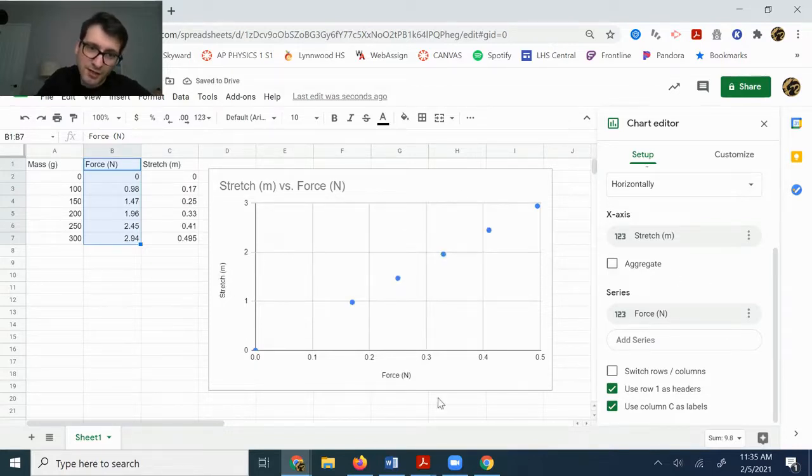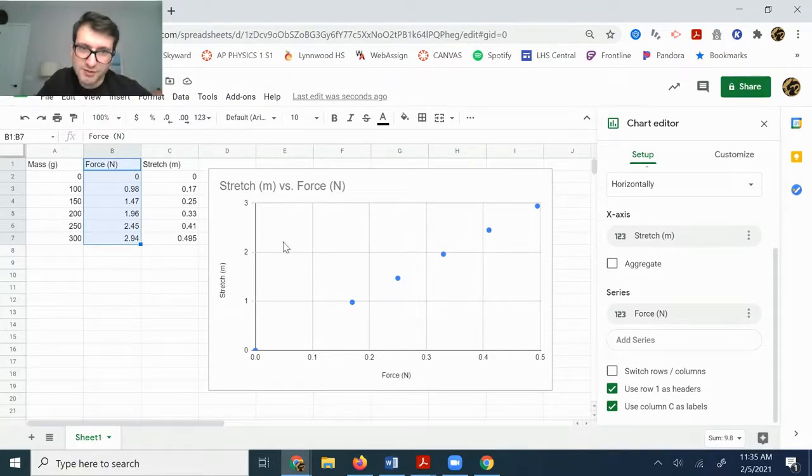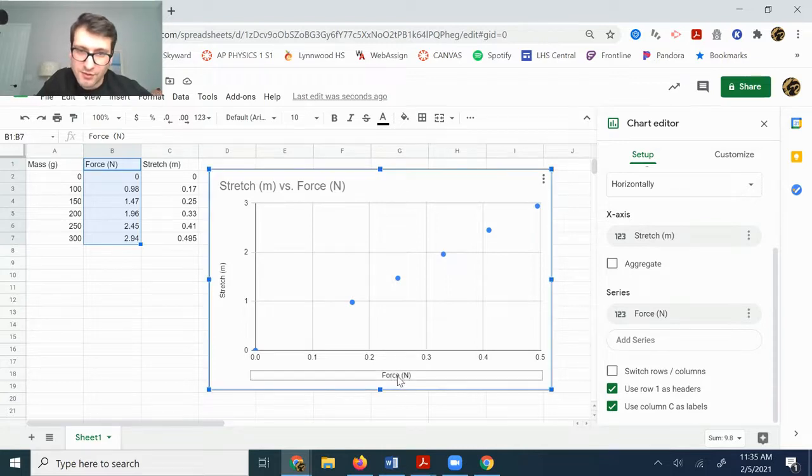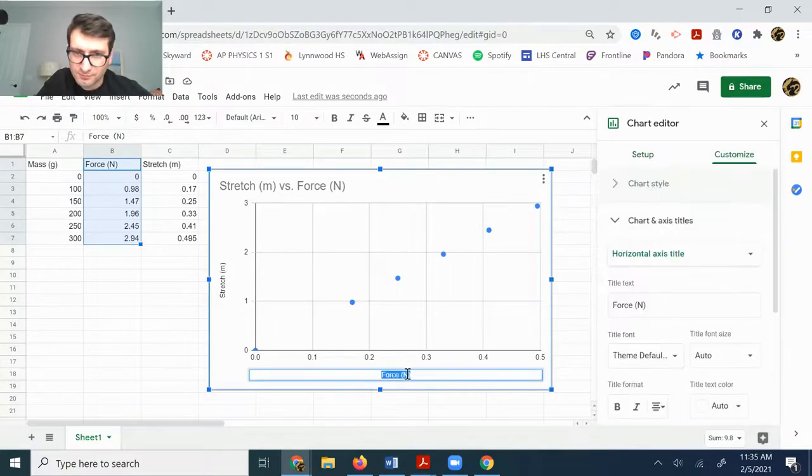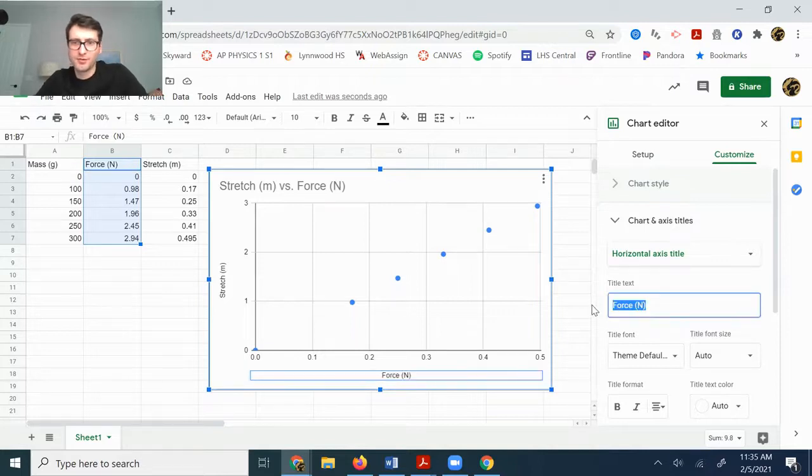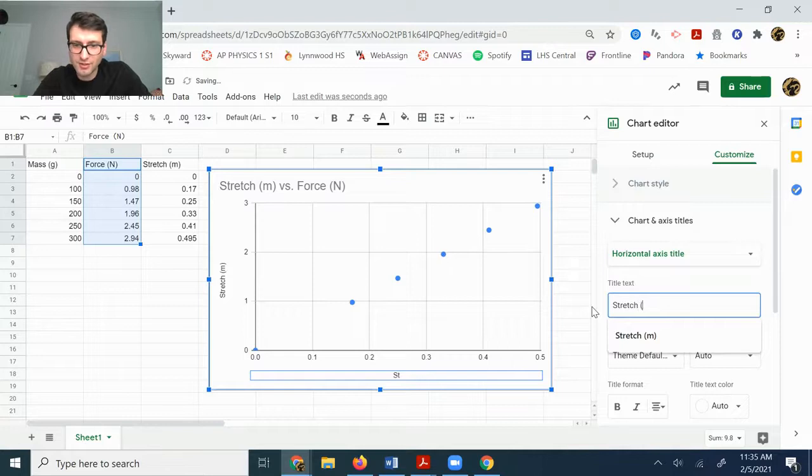The other thing that I need to do now is change my labels because they're wrong. It says stretch, but this is the forces and this is forces. So you can actually just double click on it and you can type and then just change it. So stretch meters.